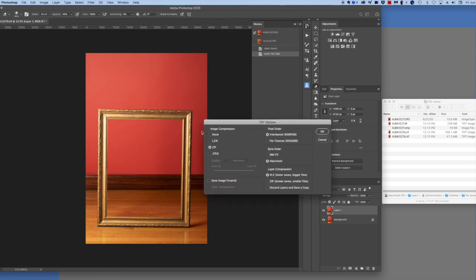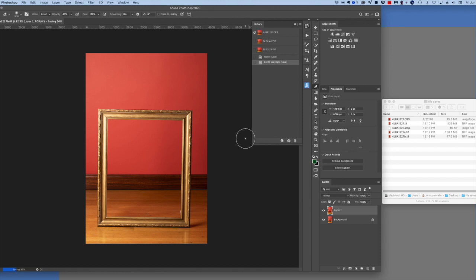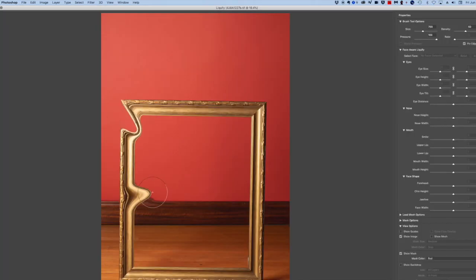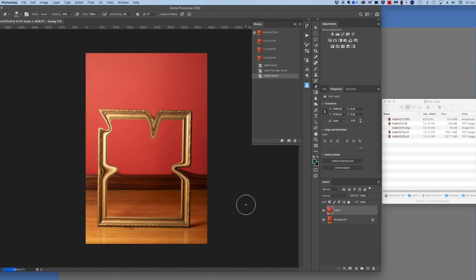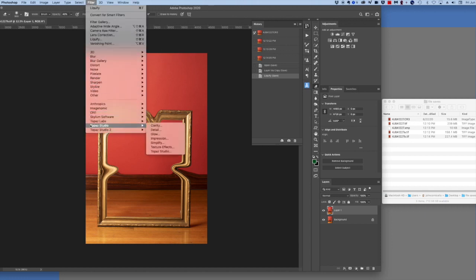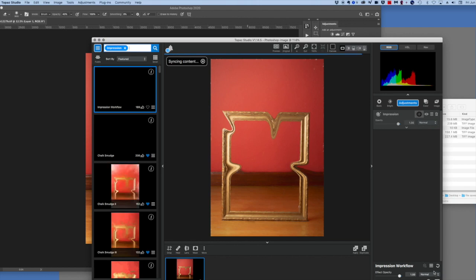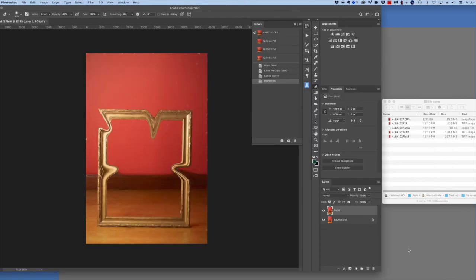We are going to add a second layer and save it — that takes 10.4 seconds to save. Then we liquify, push some pixels around, hit OK, save that, and we are at 10.1 seconds. Now adding the Topaz Impression filter, back to Photoshop, we save and now we wait.